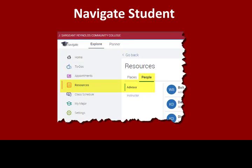If you have any questions, please contact one of your advisors through your Navigate portal. Choose Resources on the left navigation menu and the People tab to locate your advisors.